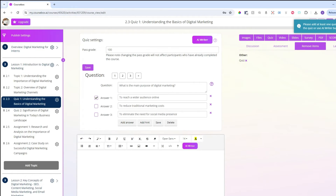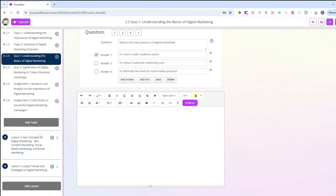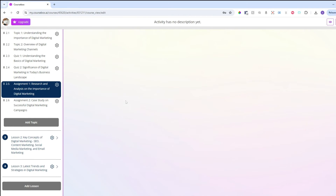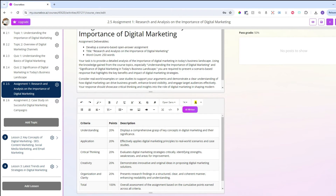There are also quizzes that have been produced for each section, and also assignments with a marking rubric.